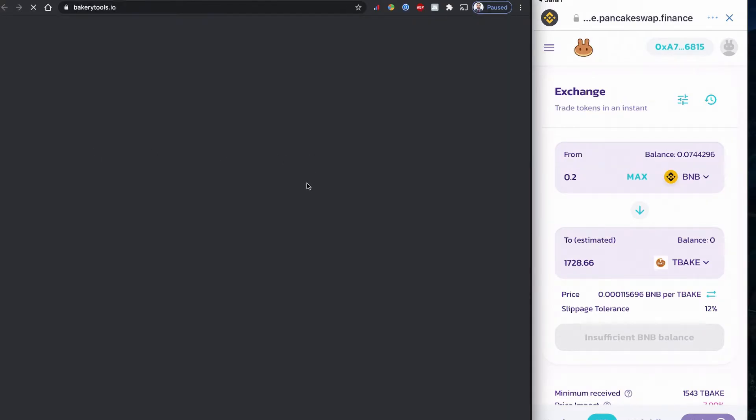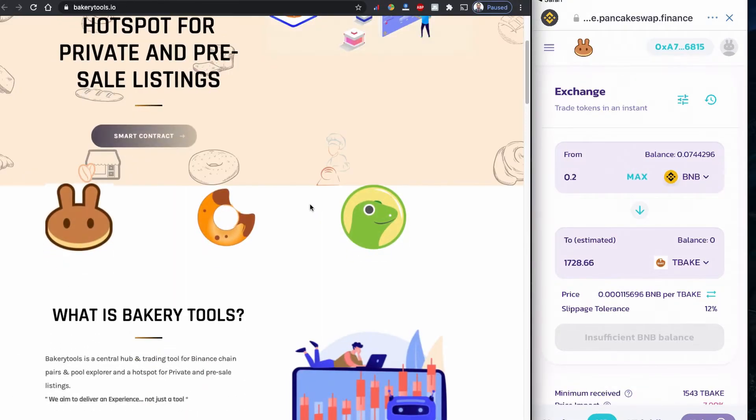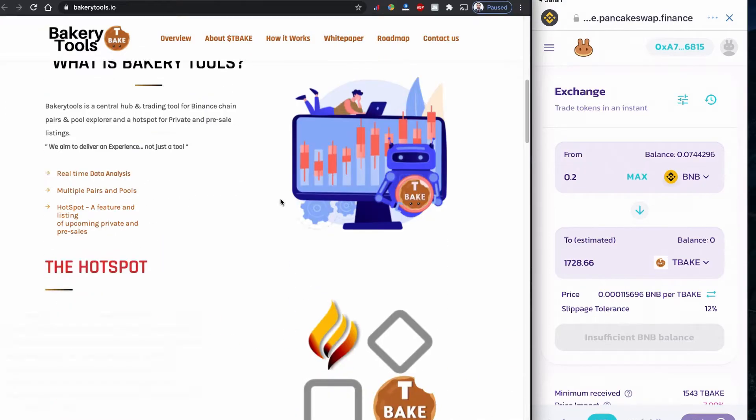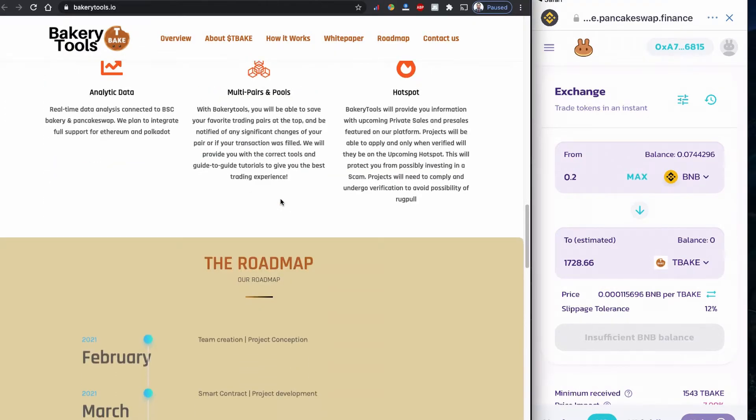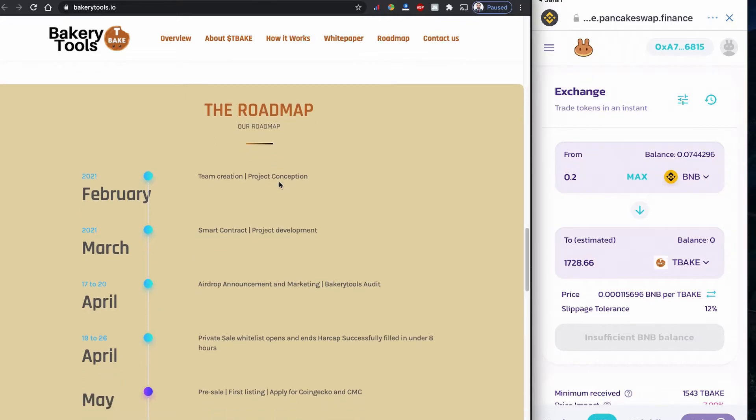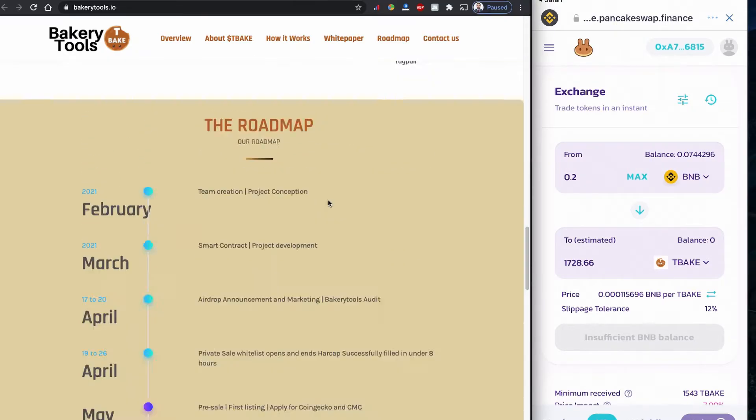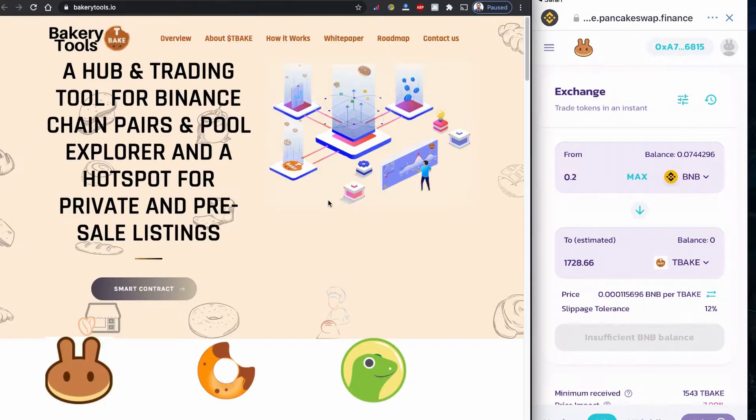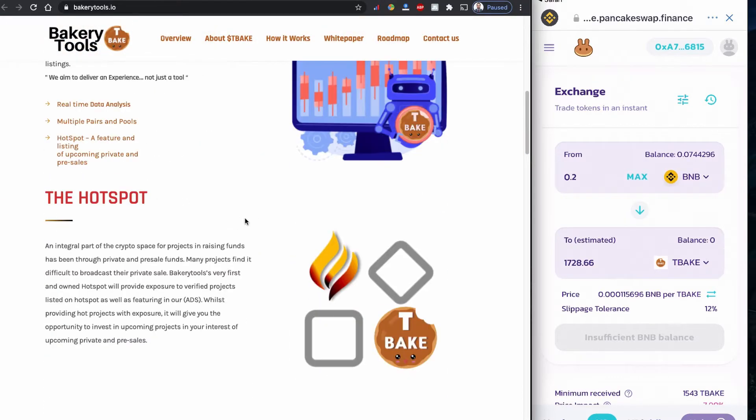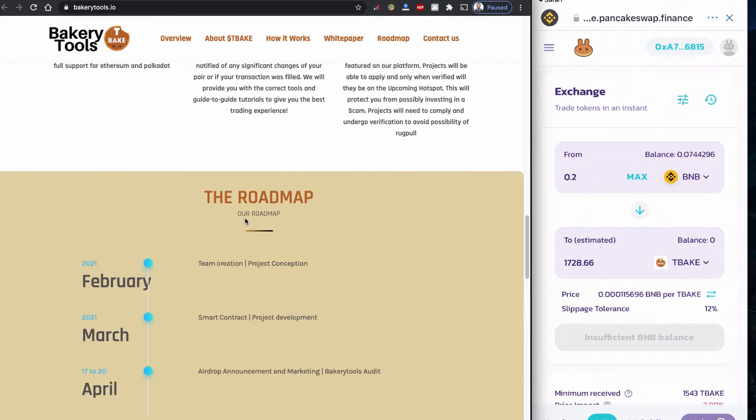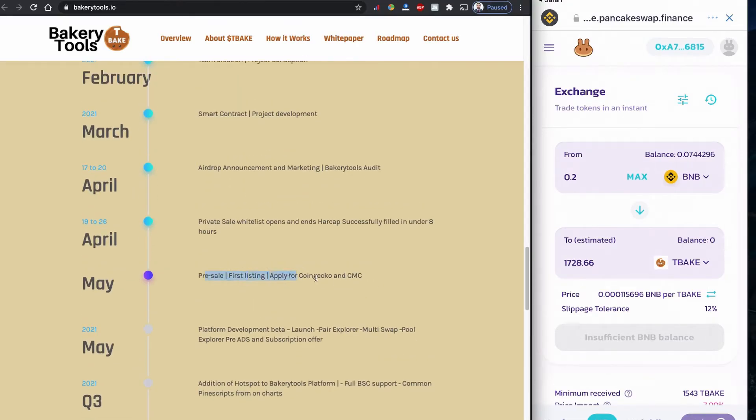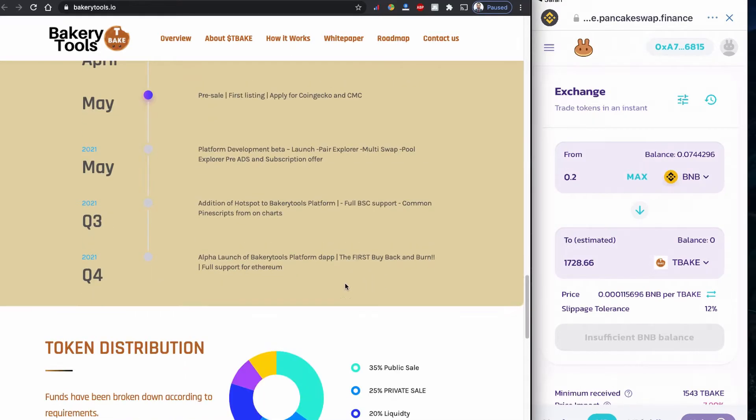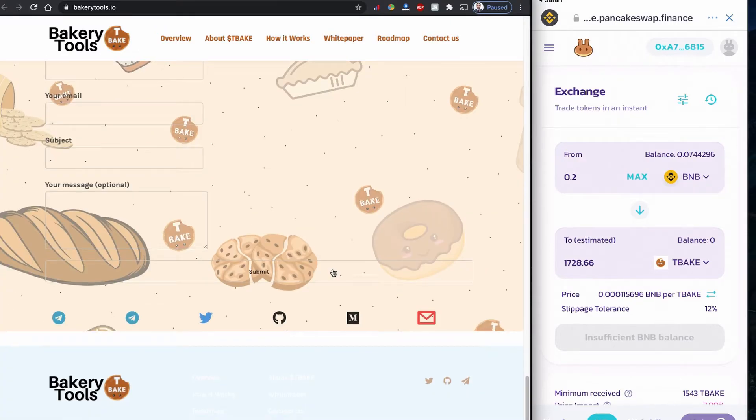If we go to the TBAKE.io website, they have a nice roadmap also. Bakery Tool TBAKE is a kind of tool that they are planning to make like PancakeSwap. There will be some kind of staking, you know, yielding your coin and making some extra. This is a very early stage they are in. Now pre-sale and first listing applied to CoinGecko and CoinMarketCap. So there is a lot of things to do, but it looks promising.